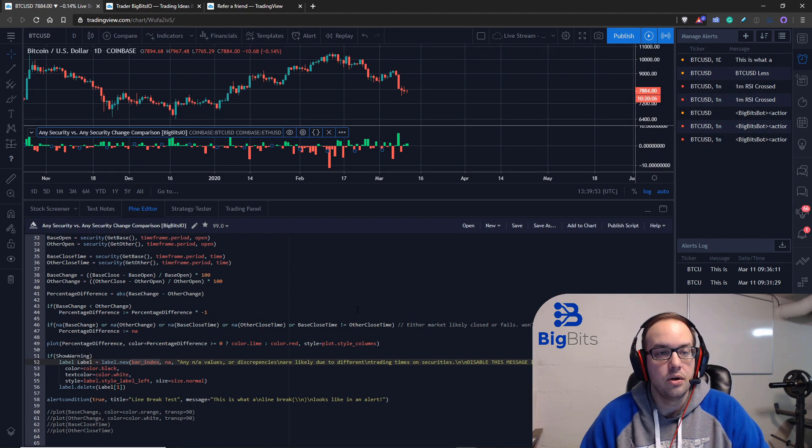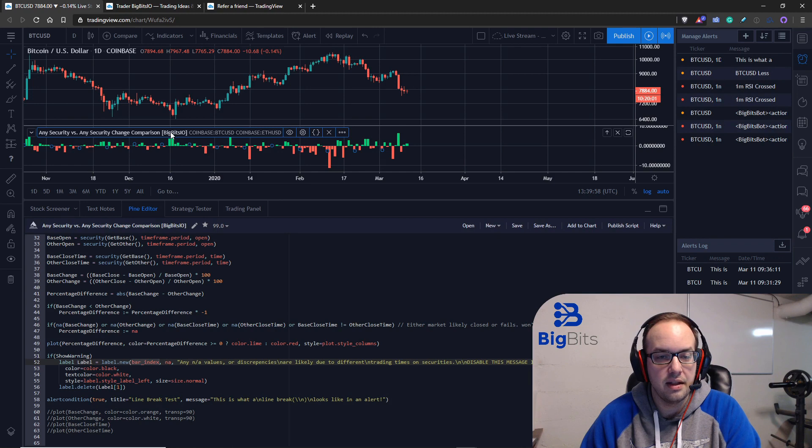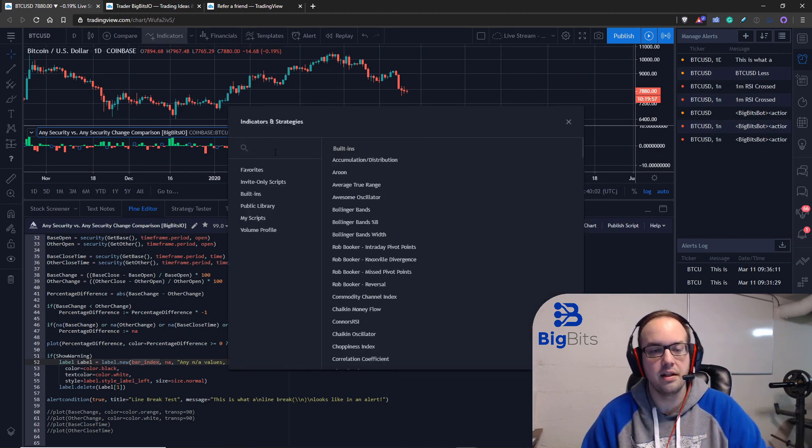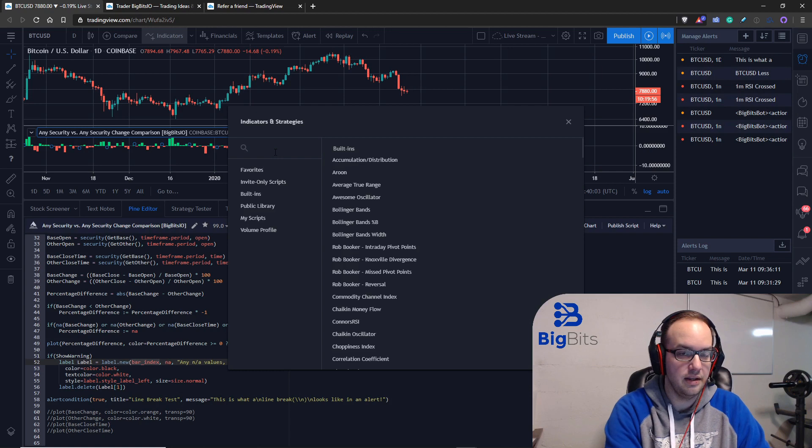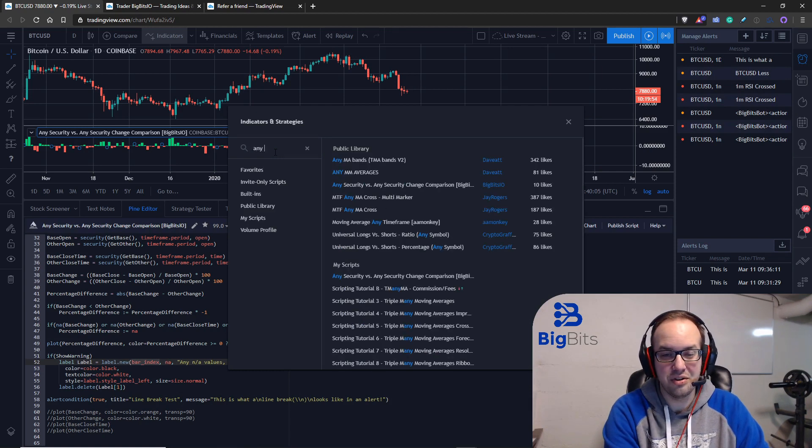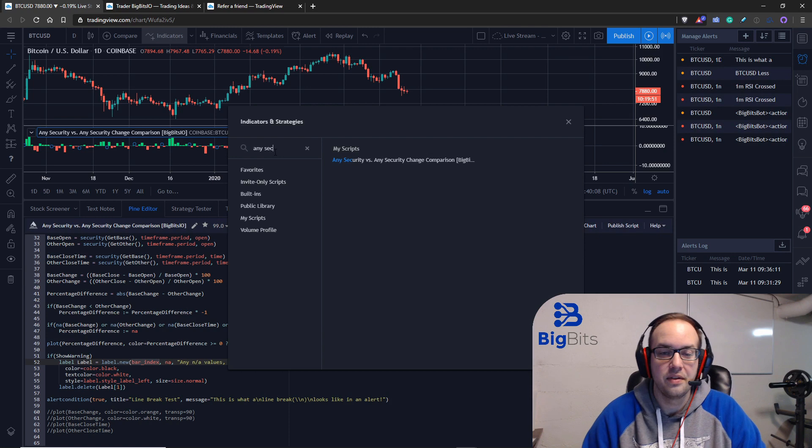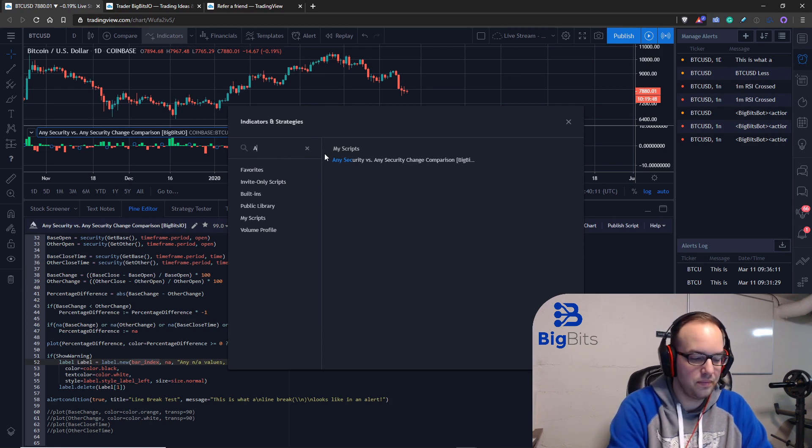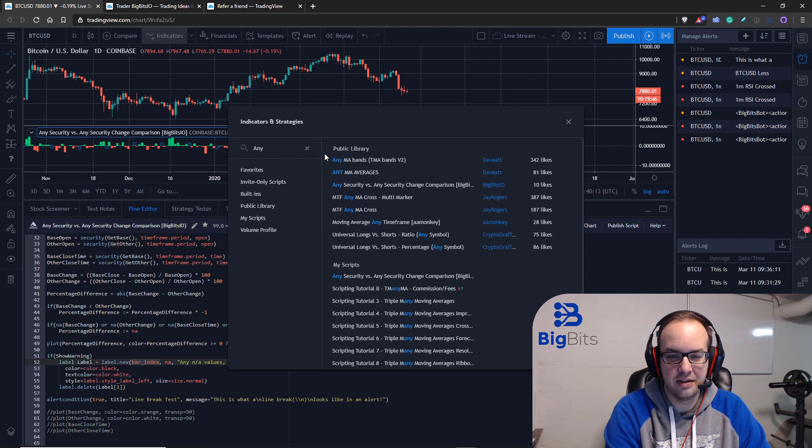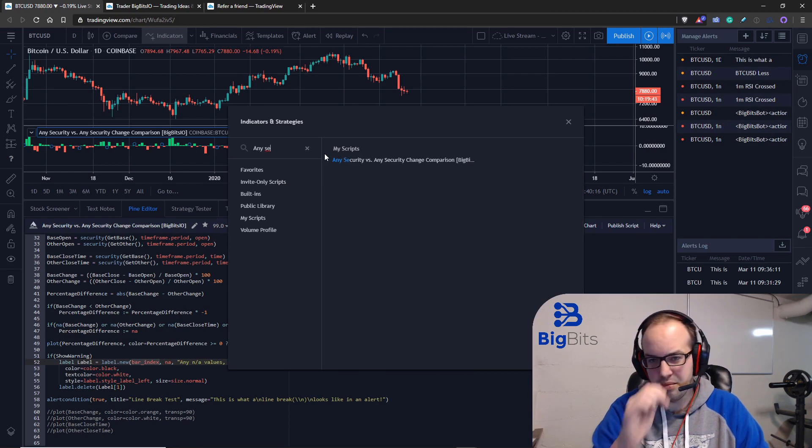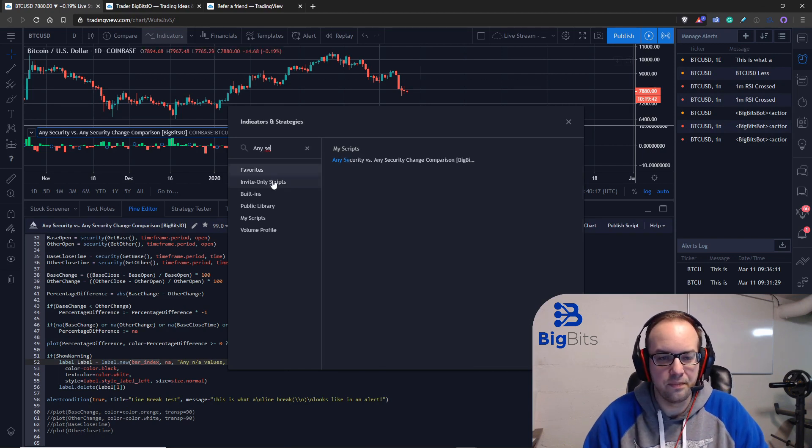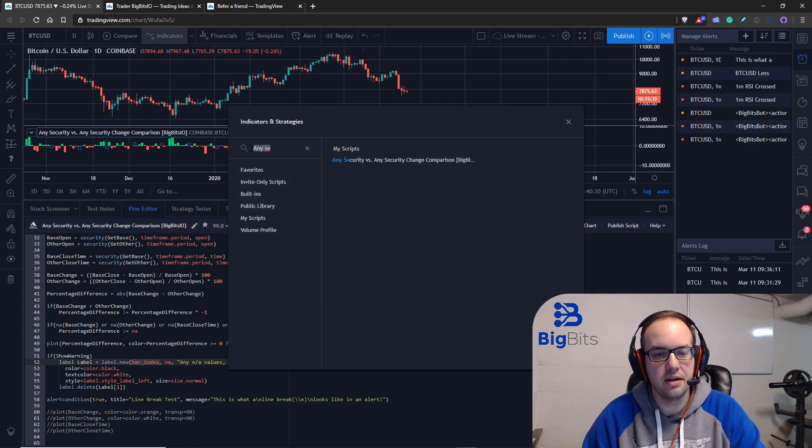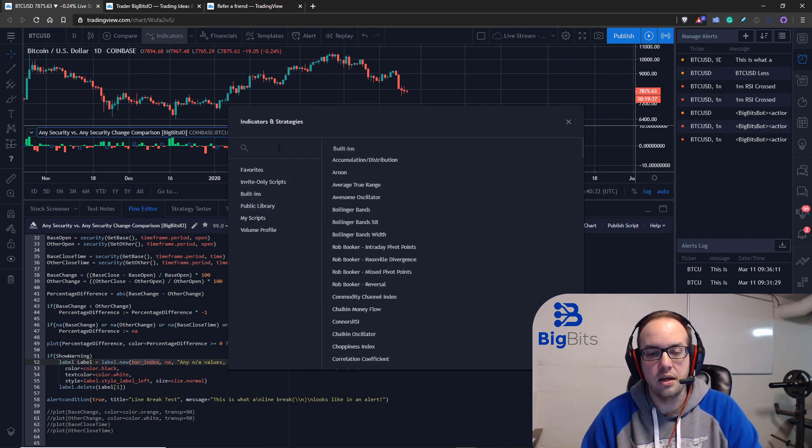Now the indicator itself that I'm using I talked about in the last video I might have already mentioned that you can find it in the publicly available indicators so you can just search for any security and it should be out there. Is it case sensitive? Okay maybe I haven't published this one I don't know or maybe it's just not cached yet but you should be able to find this one in the public library.